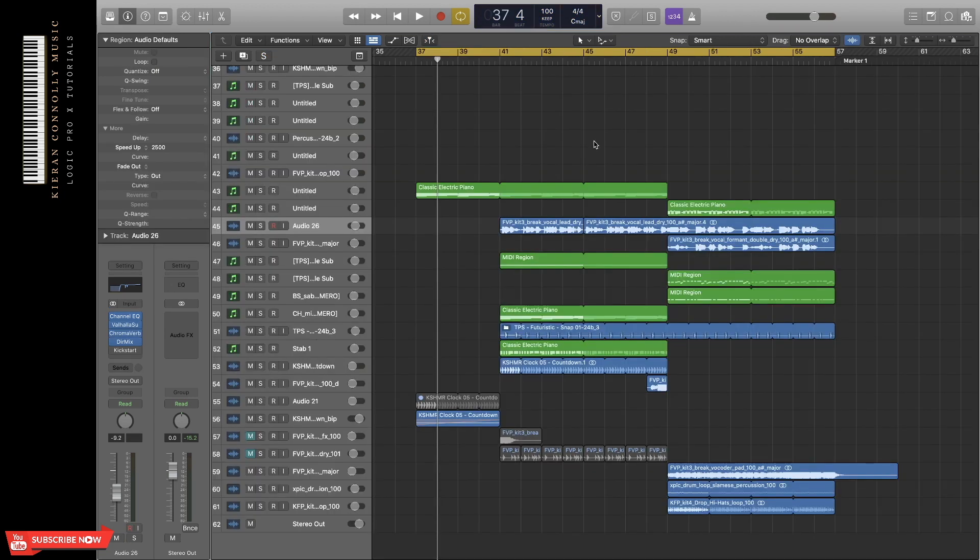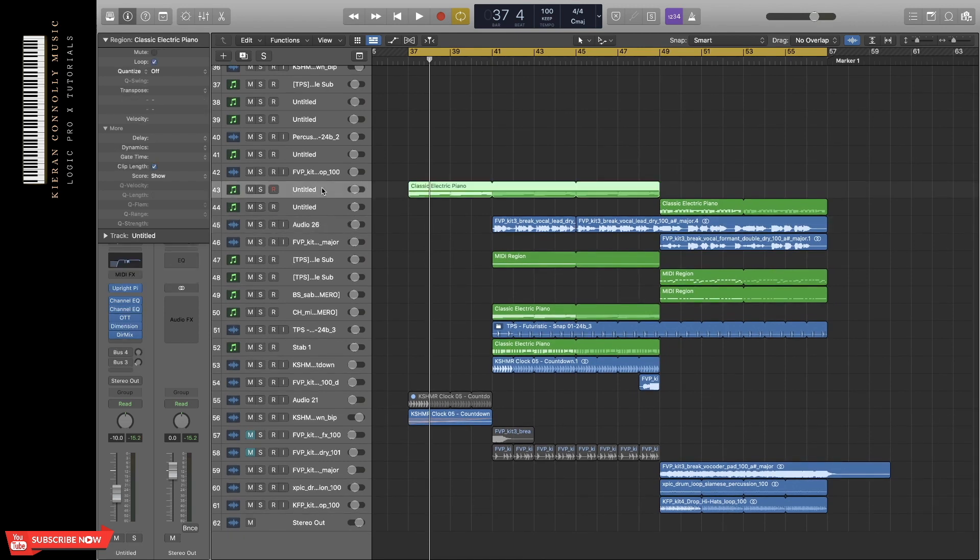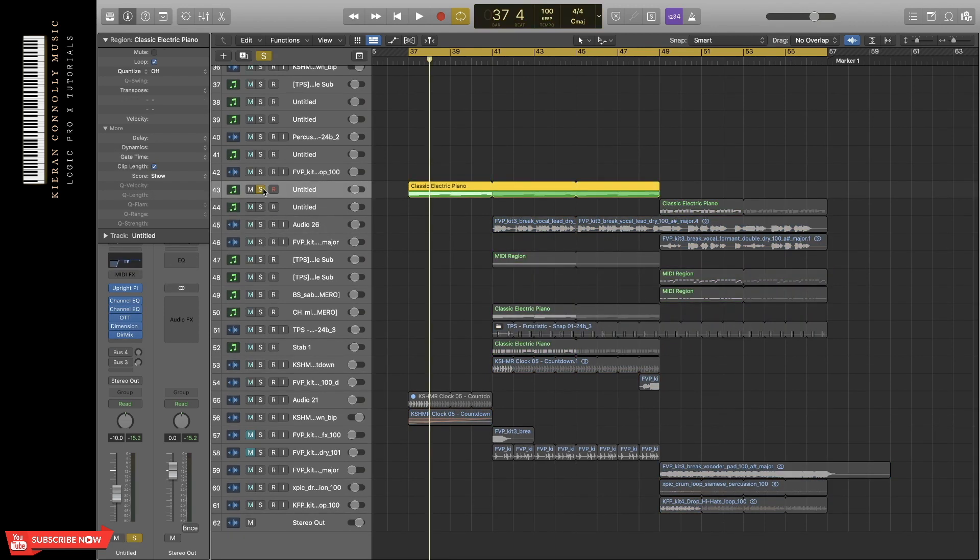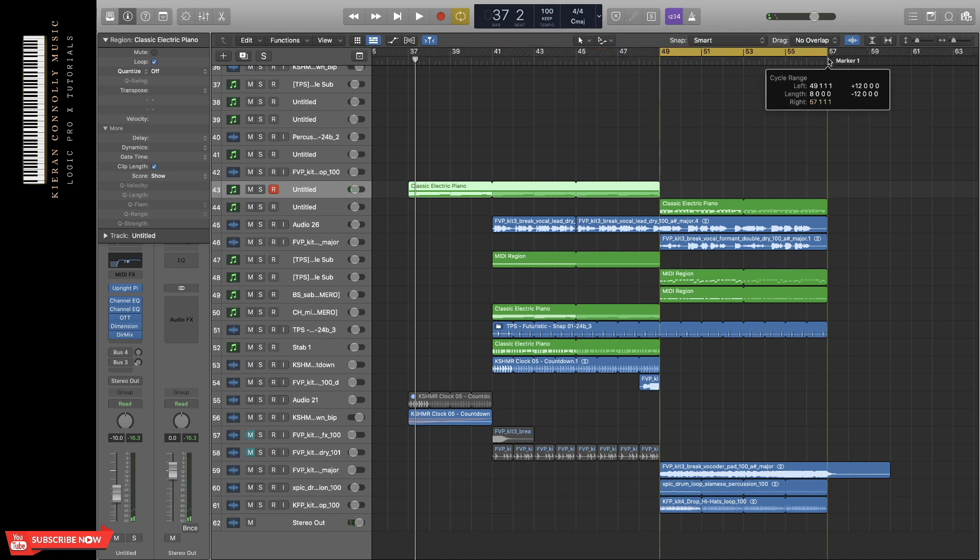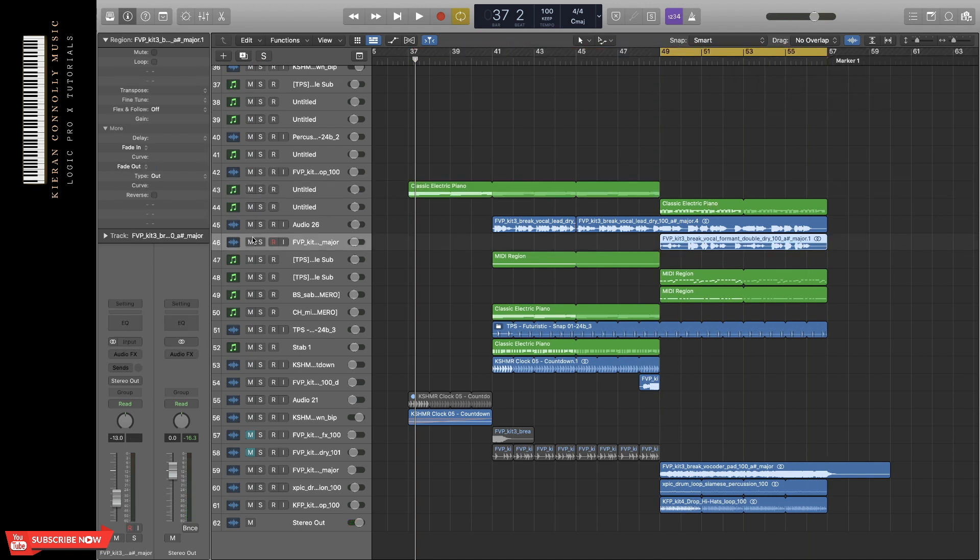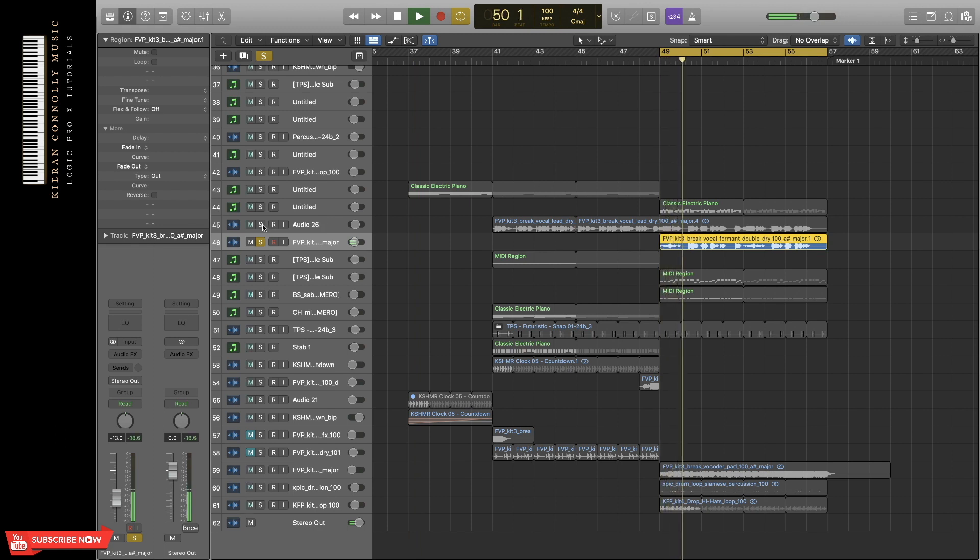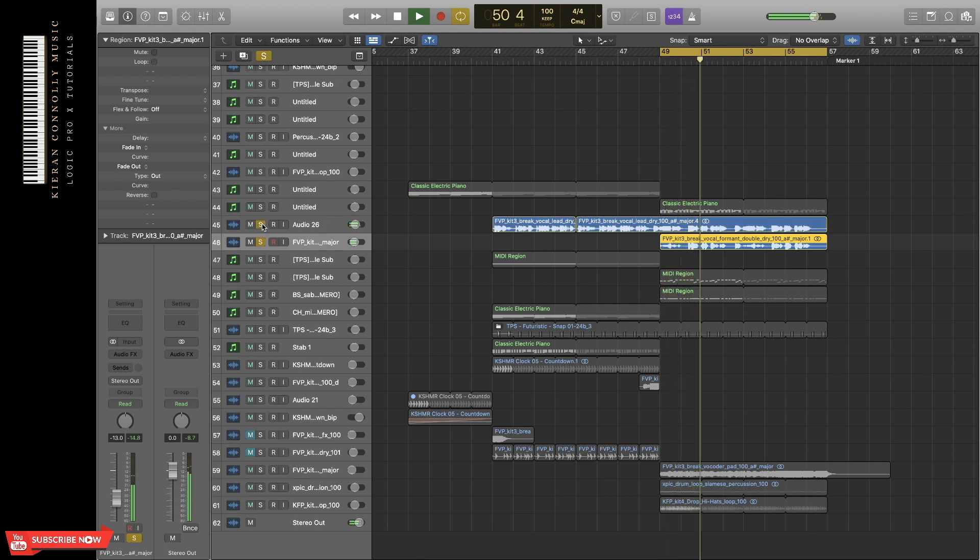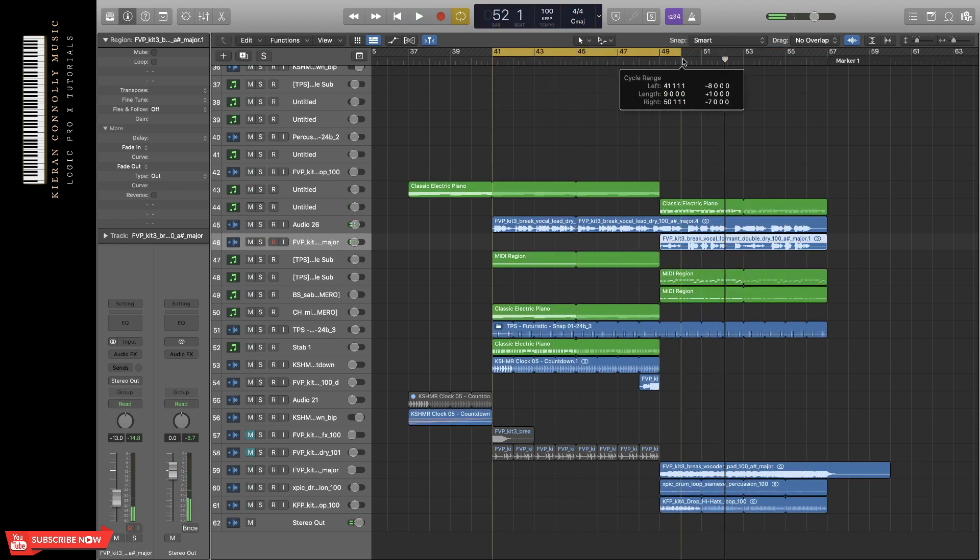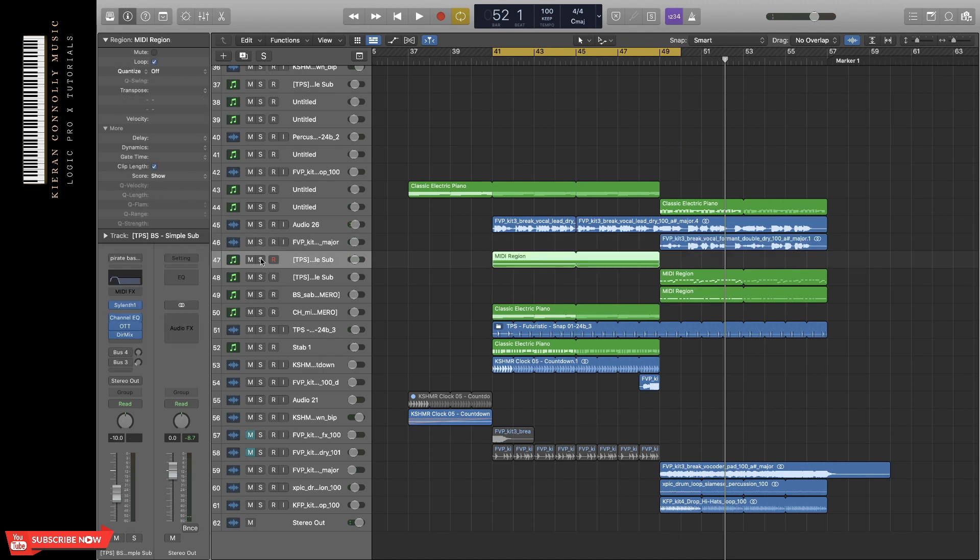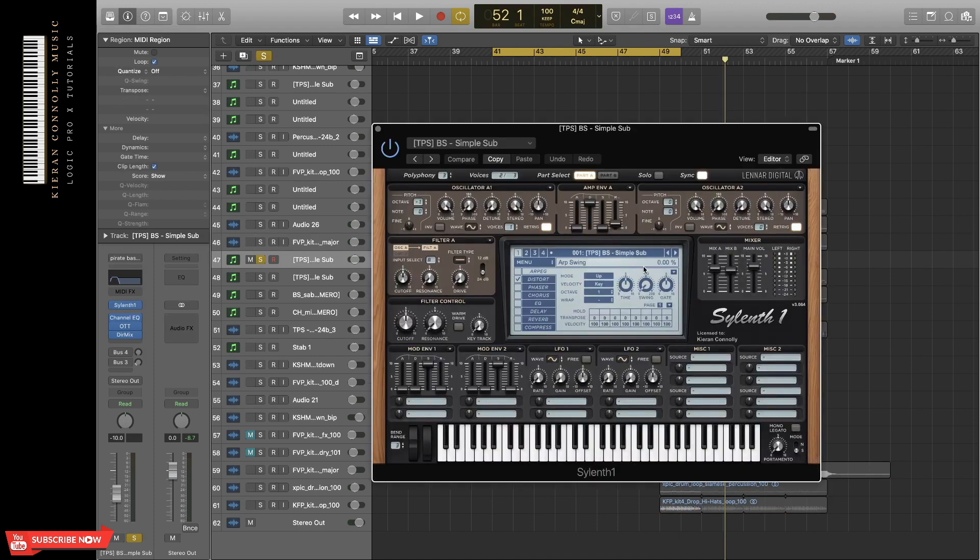So I've gone ahead and added some more elements to this now. We have the same piano as earlier, the same vocal. But now in the second half, I've added a double vocal. I've added a sub bass to both parts of the piano. That's made in Sylenth1. It's the preset simple sub.